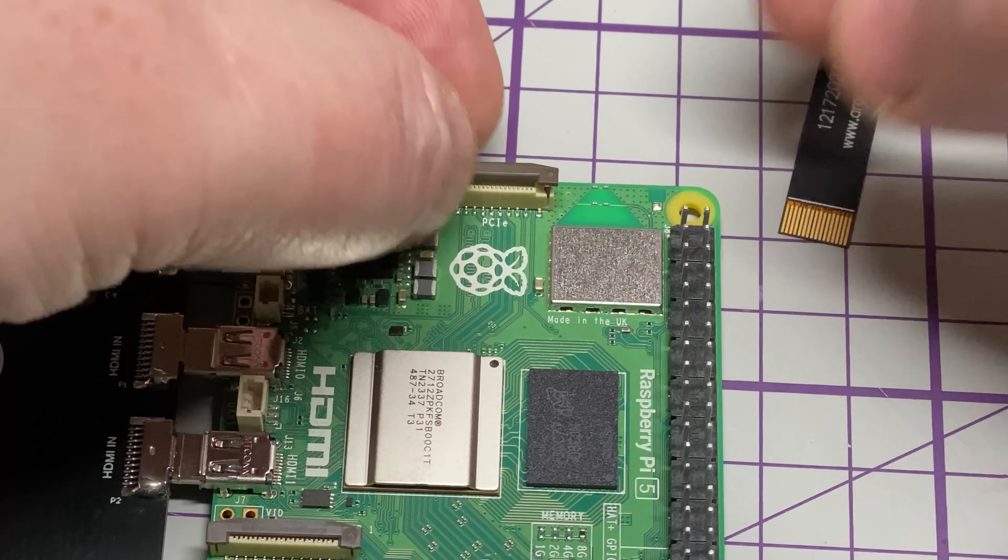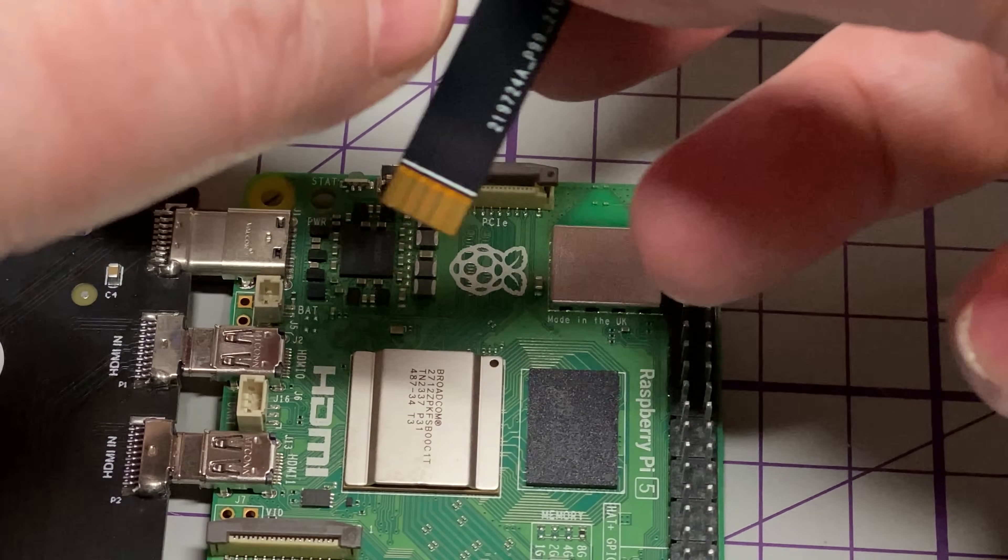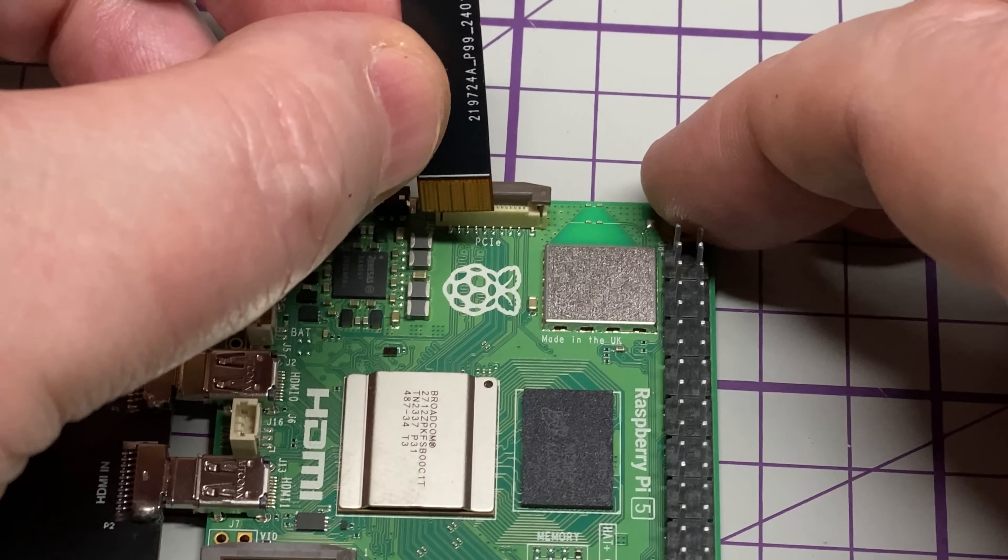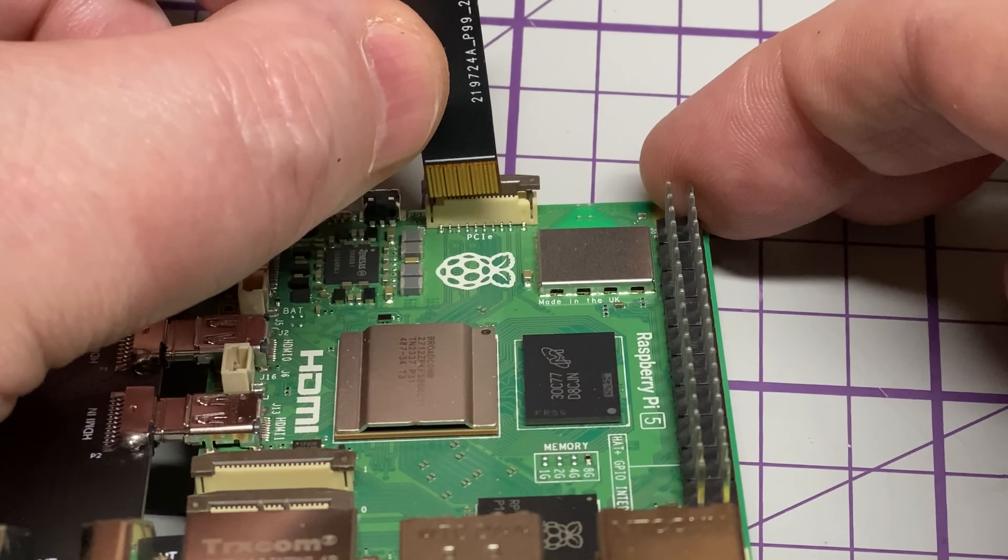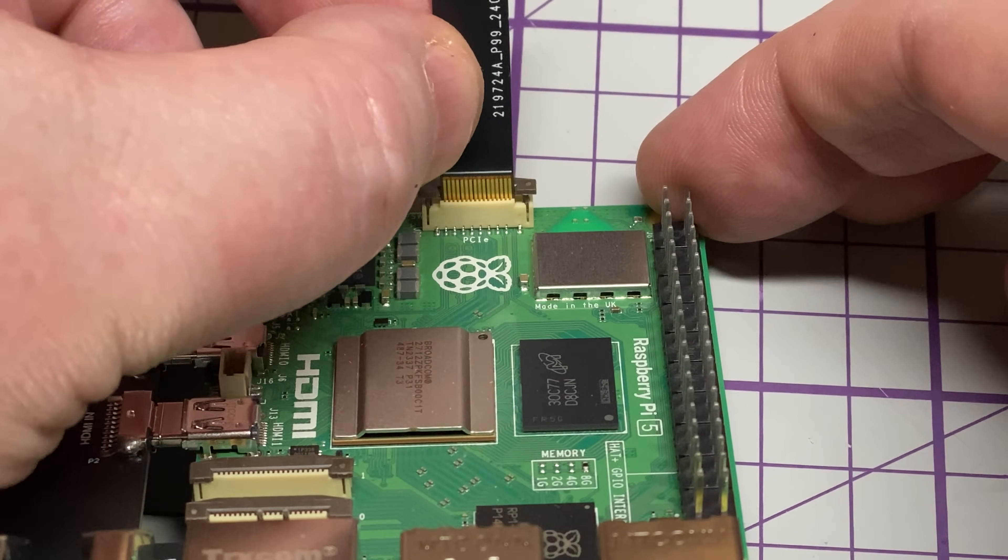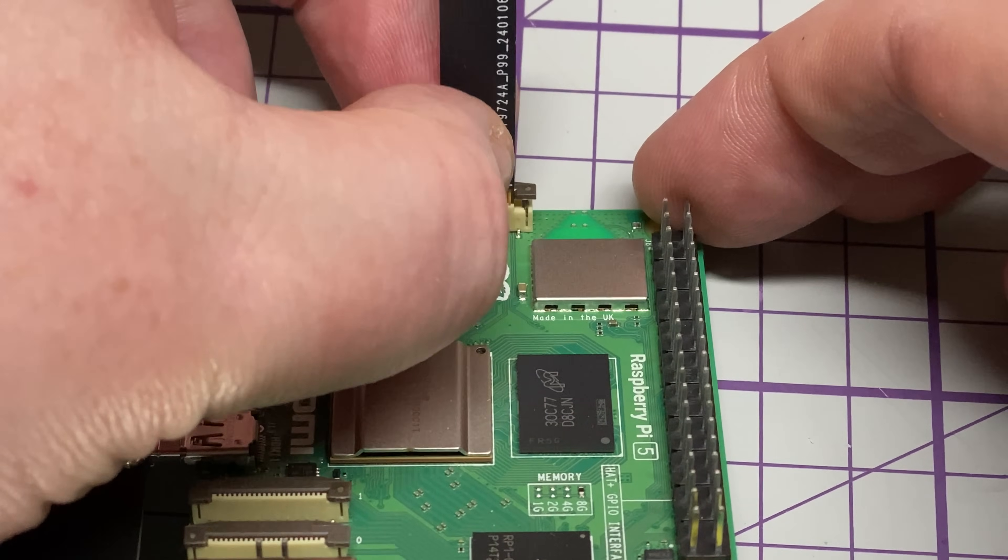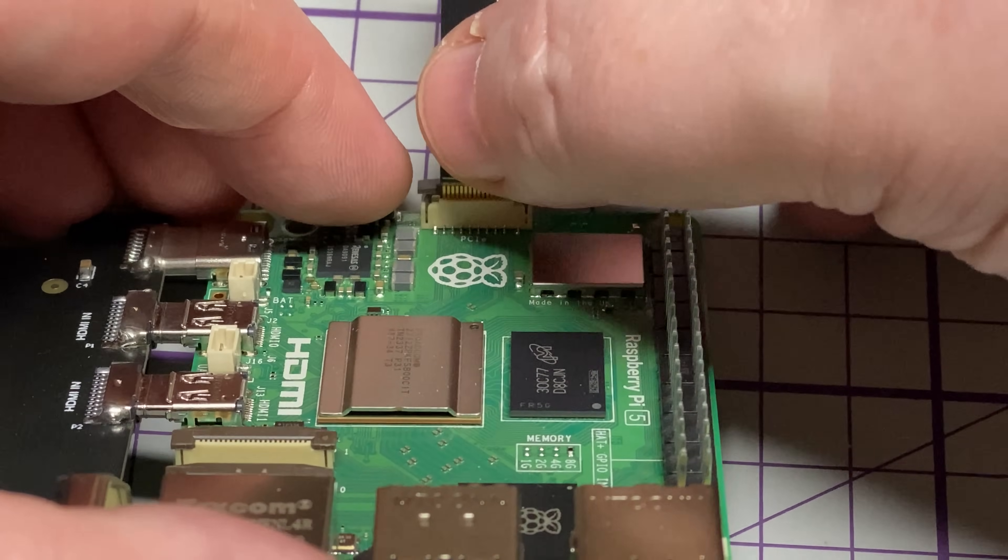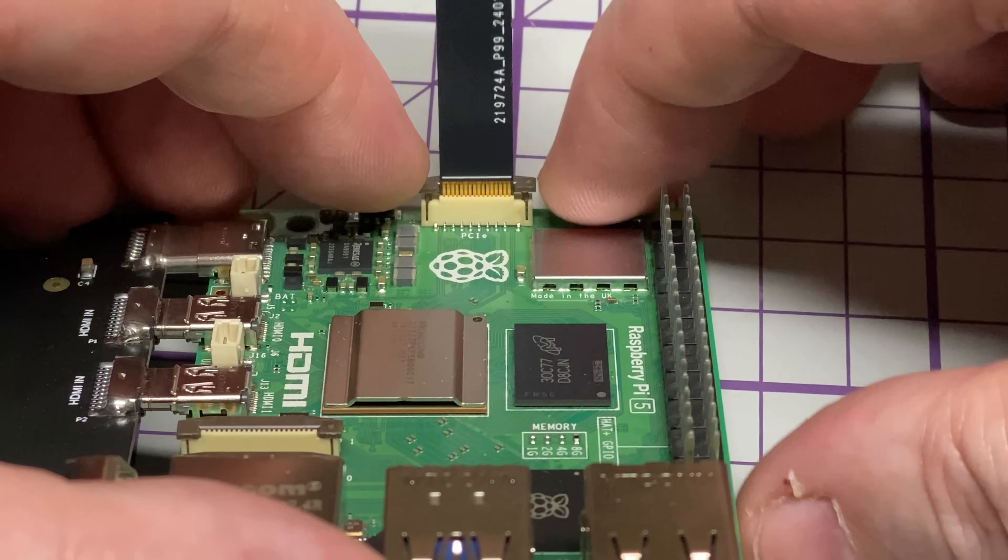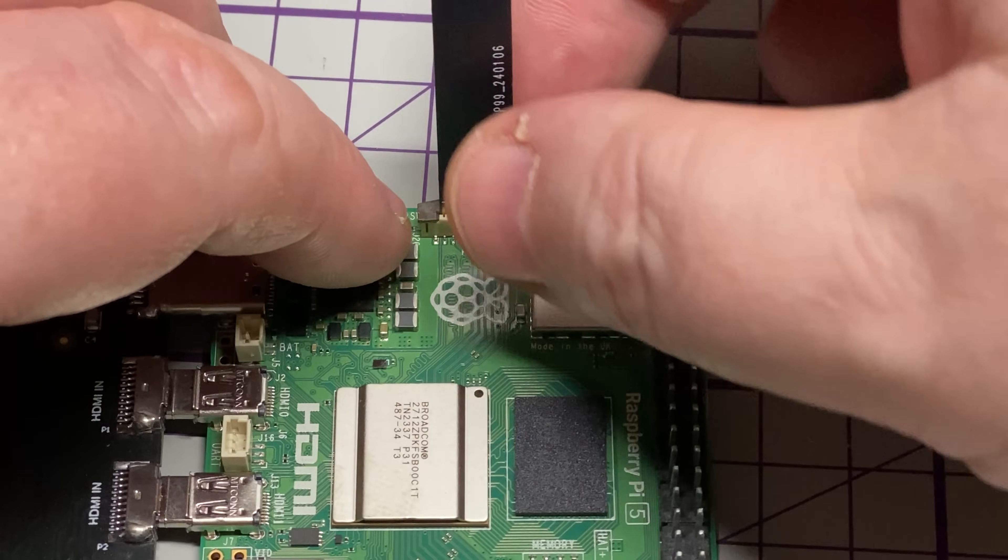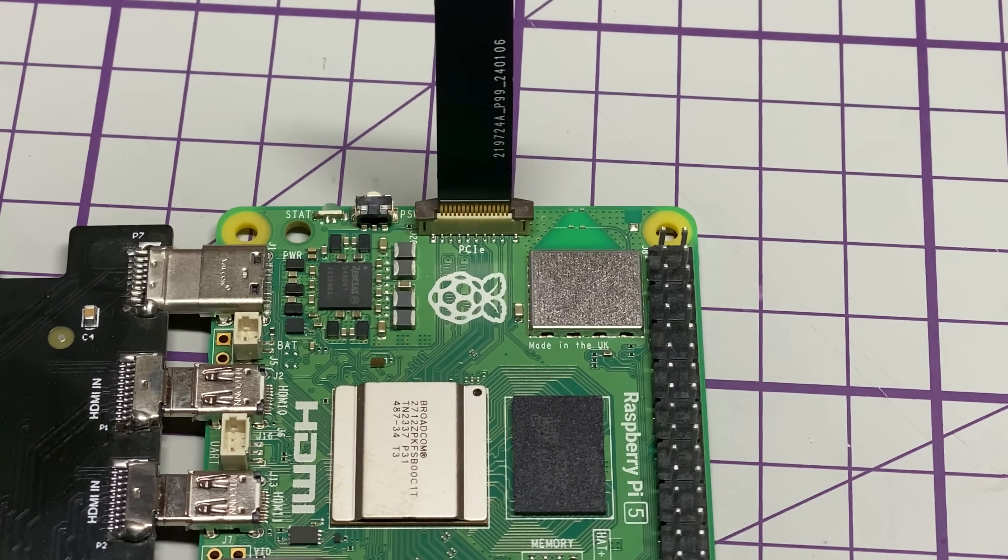So we need to install our ribbon cable for the NVMe bay. So it's as simple as this: making sure the copper side faces towards the white part of the plug, putting it in place and pushing down the locking mechanism to lock it into place.